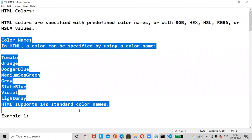Now, color names. In HTML, a color can be specified by using a color name — tomato, orange, dark blue, medium sea green, gray, slate blue, violet, light gray. HTML supports 140 standard color names.